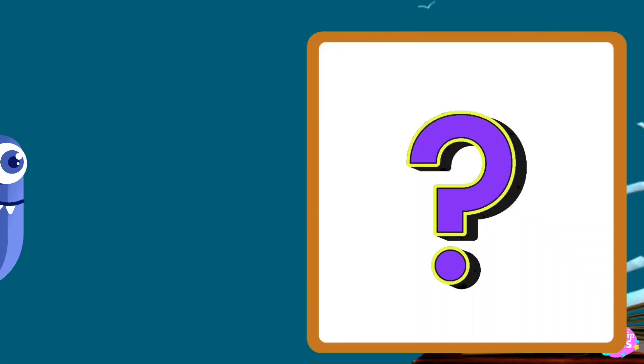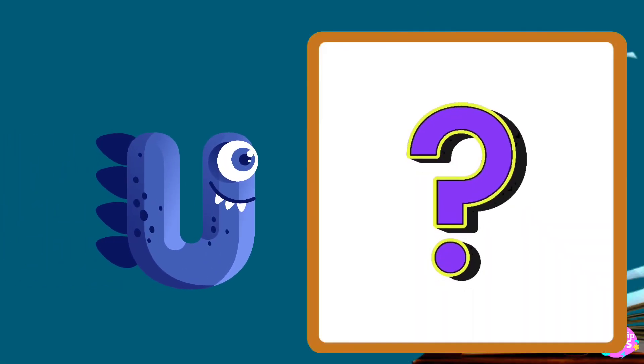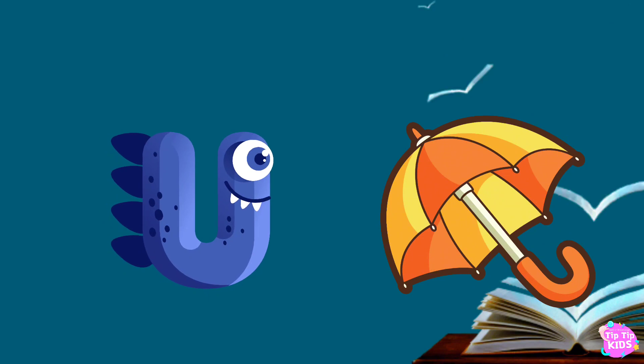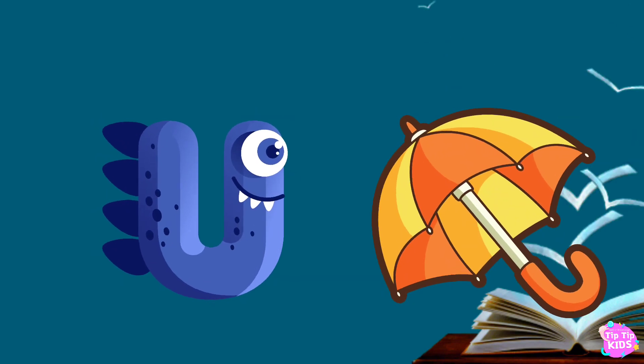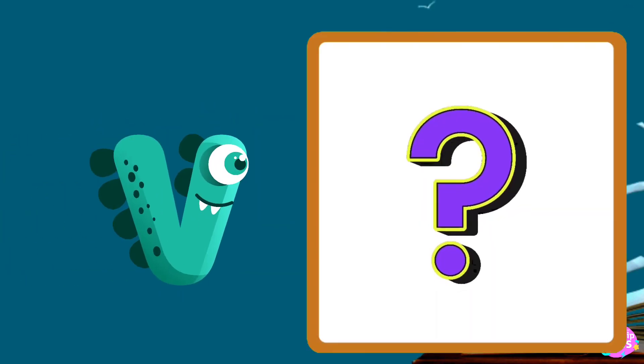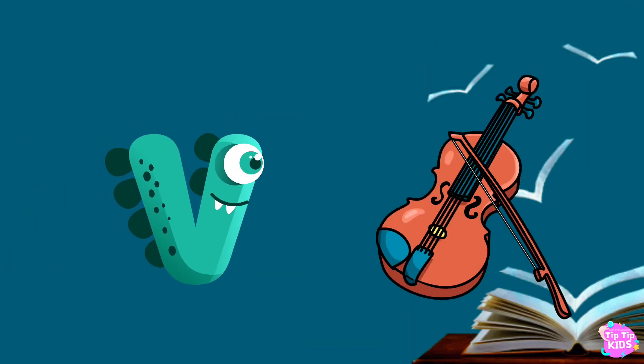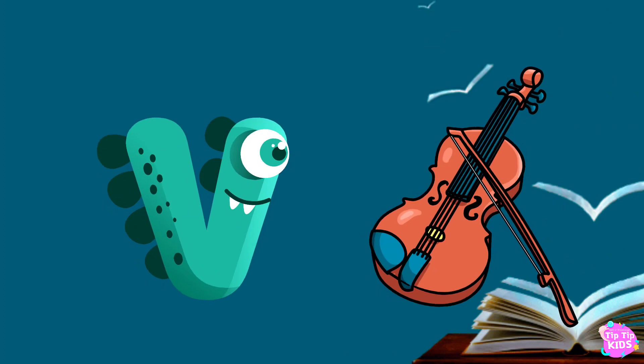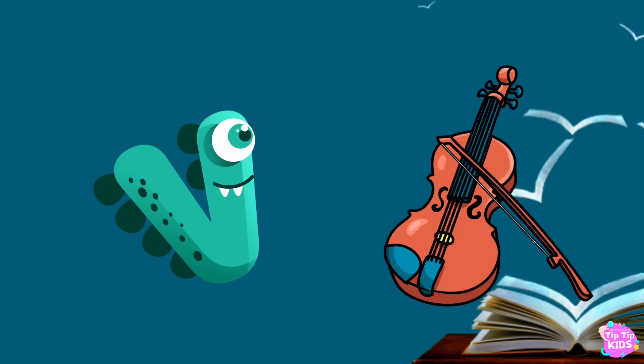U is for umbrella, u-u-umbrella. V is for violin, v-v-violin.